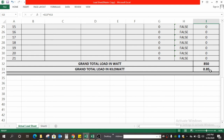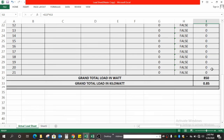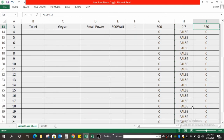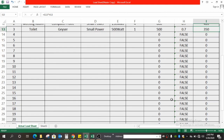As you fill up all the required data, automatically at the end the total demand load updates, and finally you get the result in kilowatts — for example, 850 divided by 1000 equals 0.85 kW. In this way you can get the total required load.